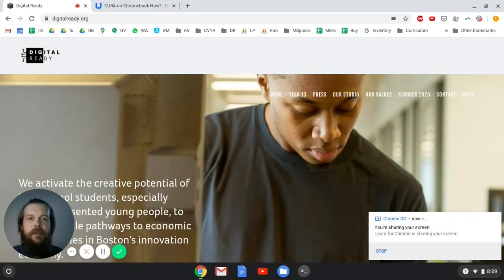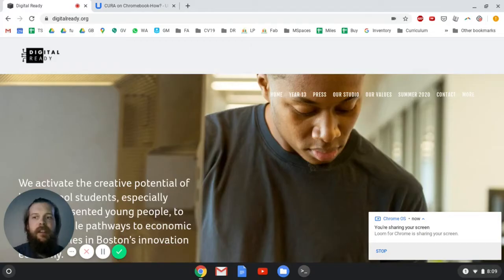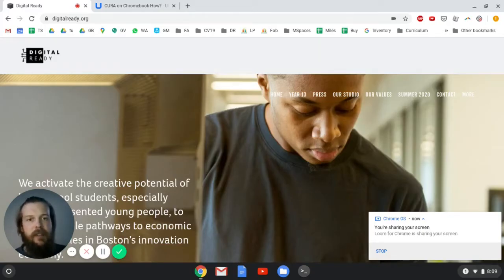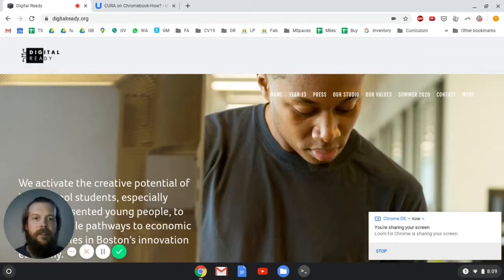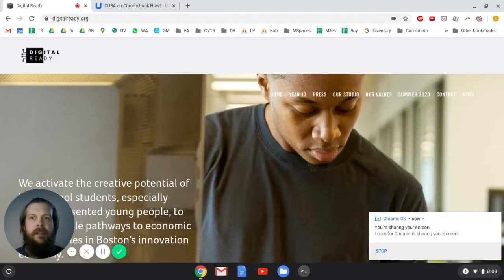I want to do a quick video explaining how you can install Cura, which is a 3D printer slicing software, also called a slicer, on your Chromebooks.